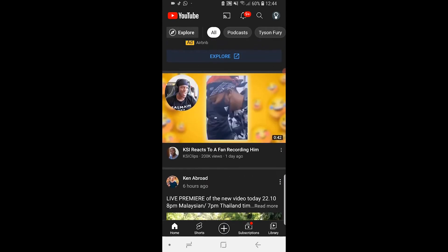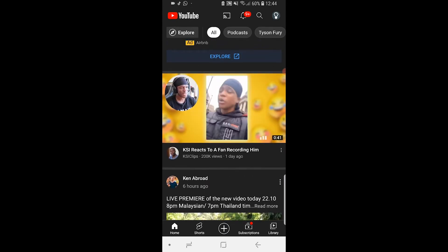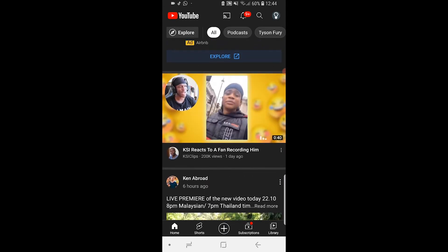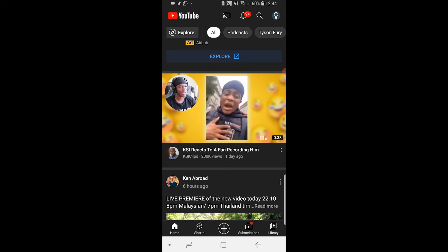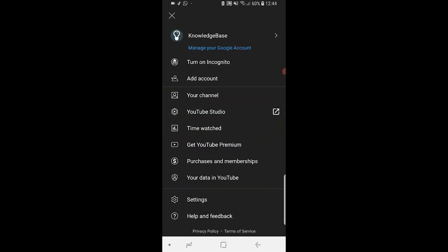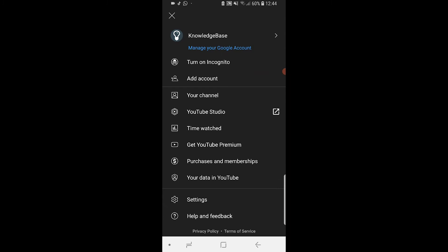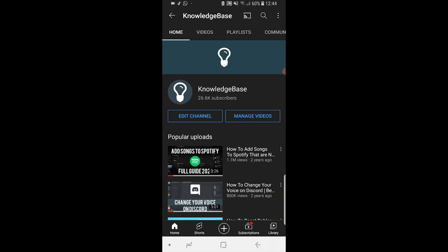What you need to do once you're on YouTube and logged into your account: go to the channel icon in the top right hand corner, then head over to your channel. Once you're on your channel, go ahead and go to manage videos.